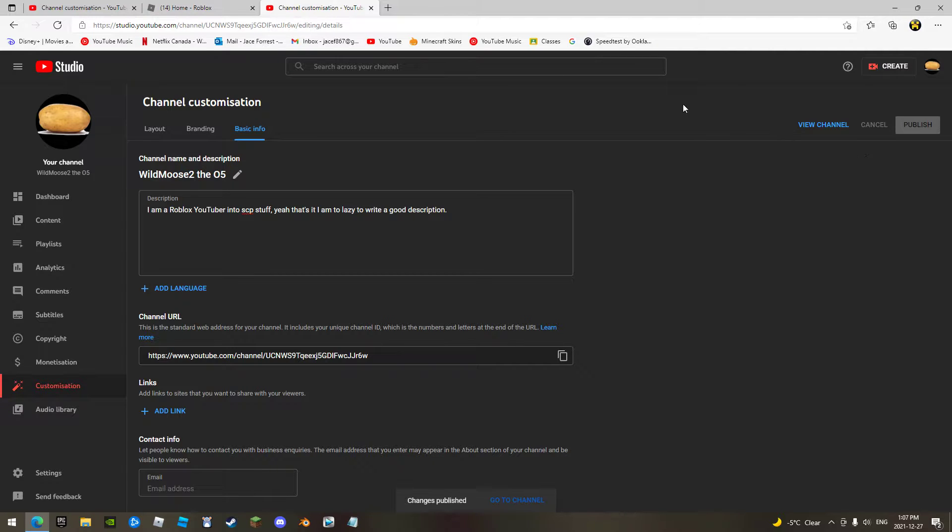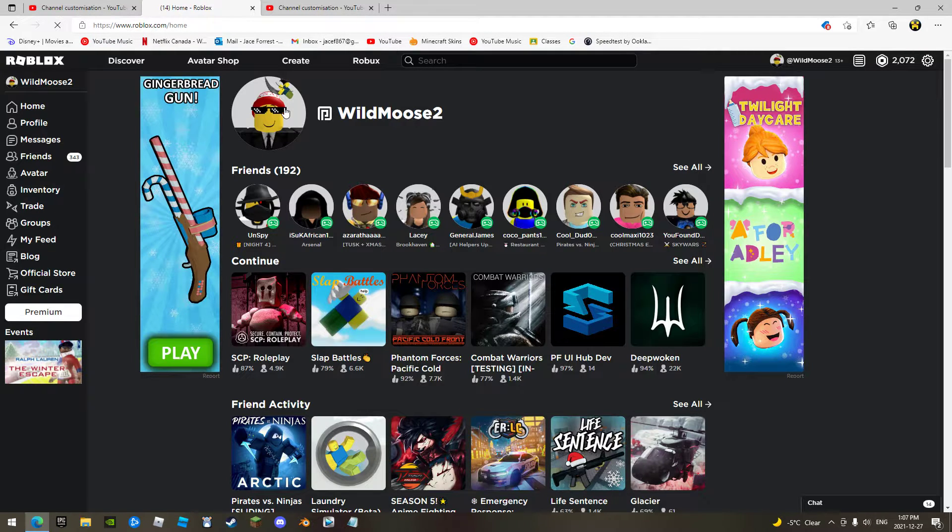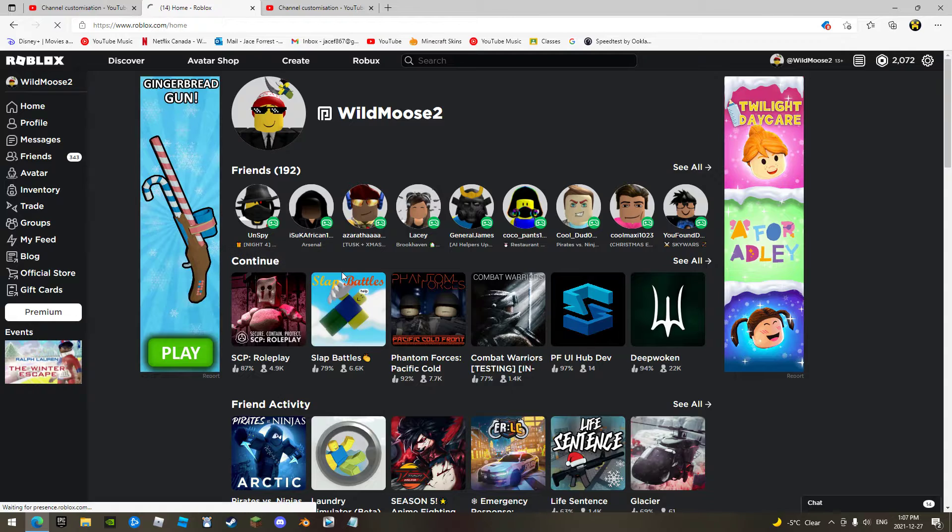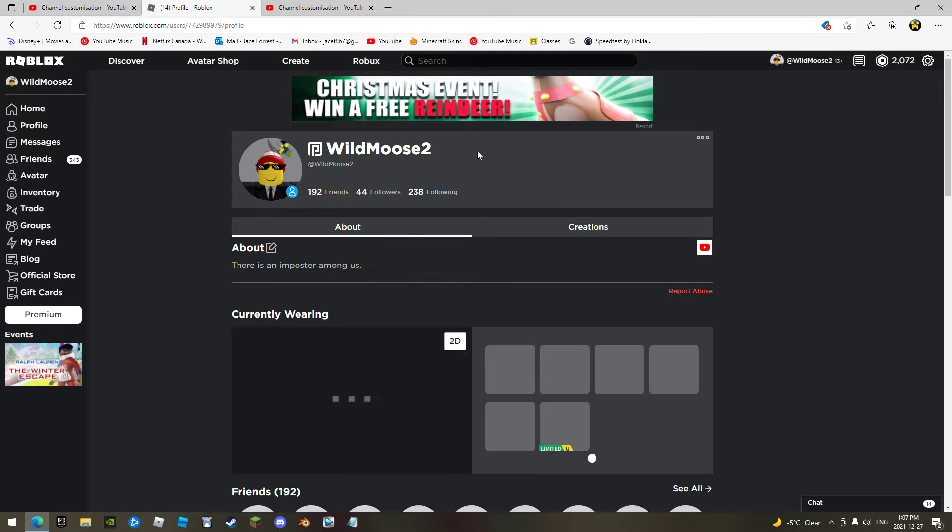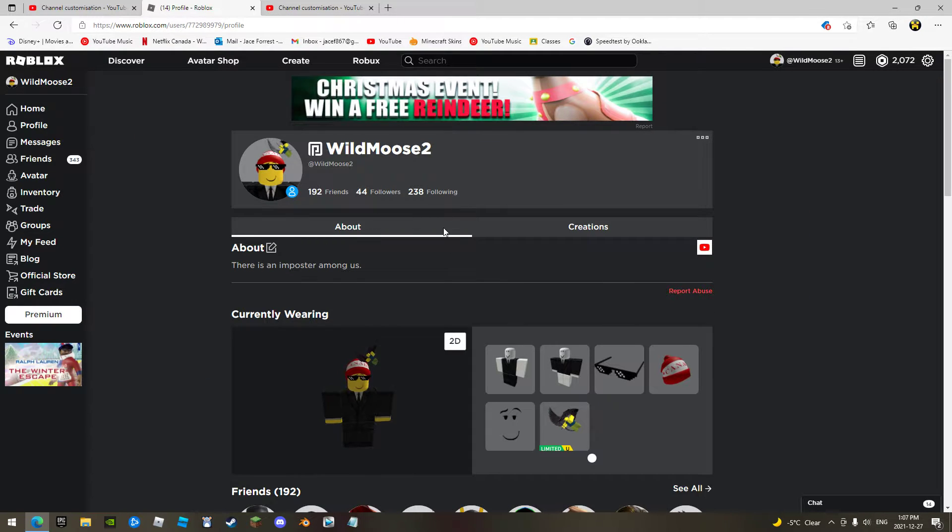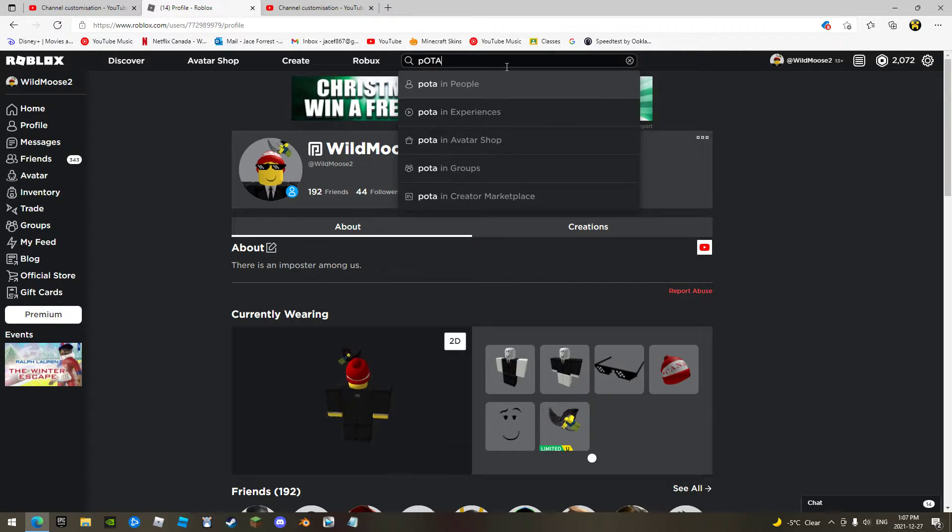I just changed it to that because if you go to my profile, let's say one day I actually become famous and I'm known as Potato Professional, well, you search that up...